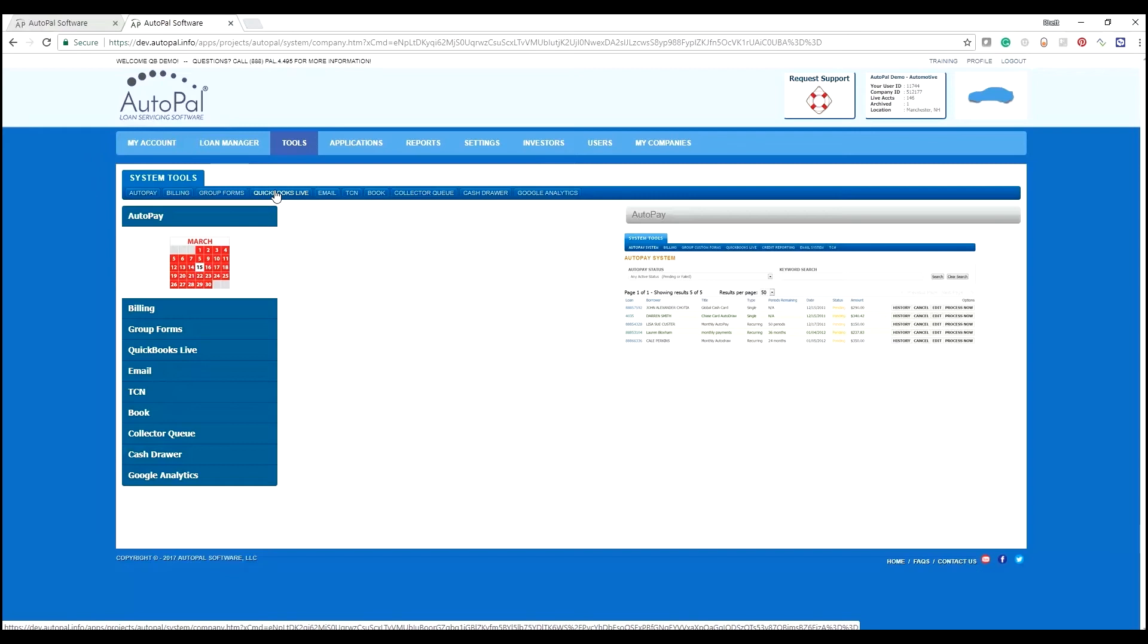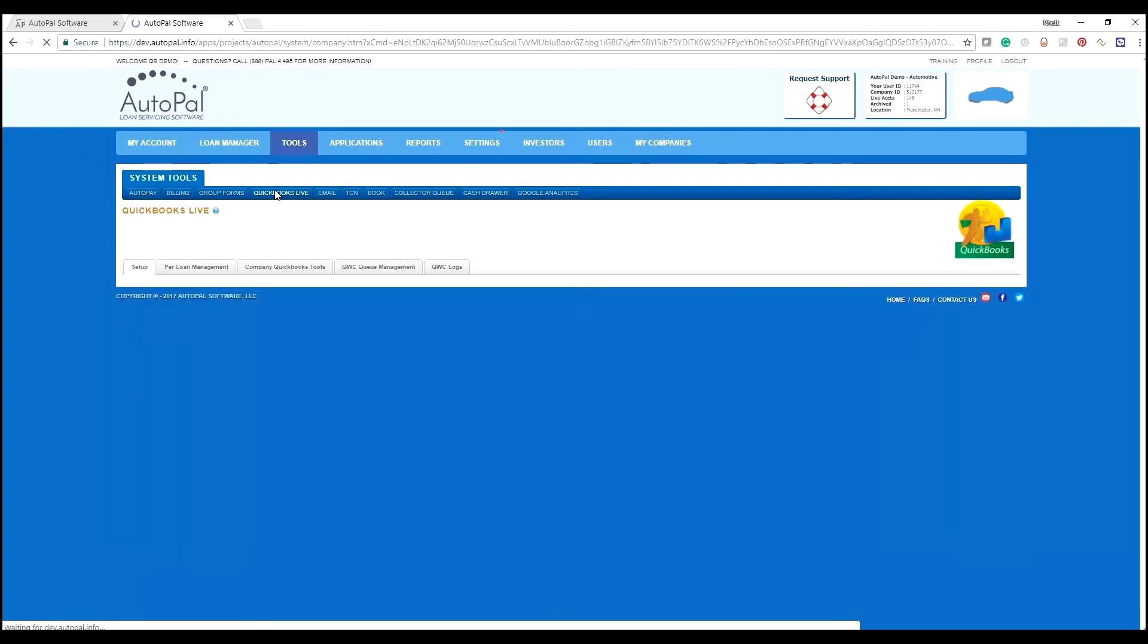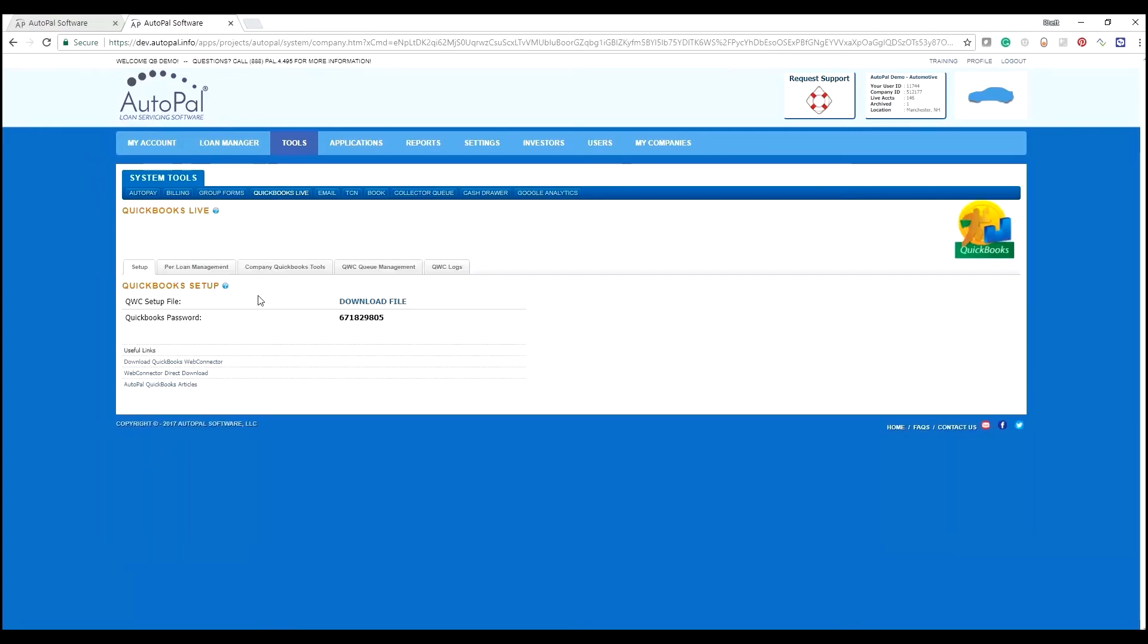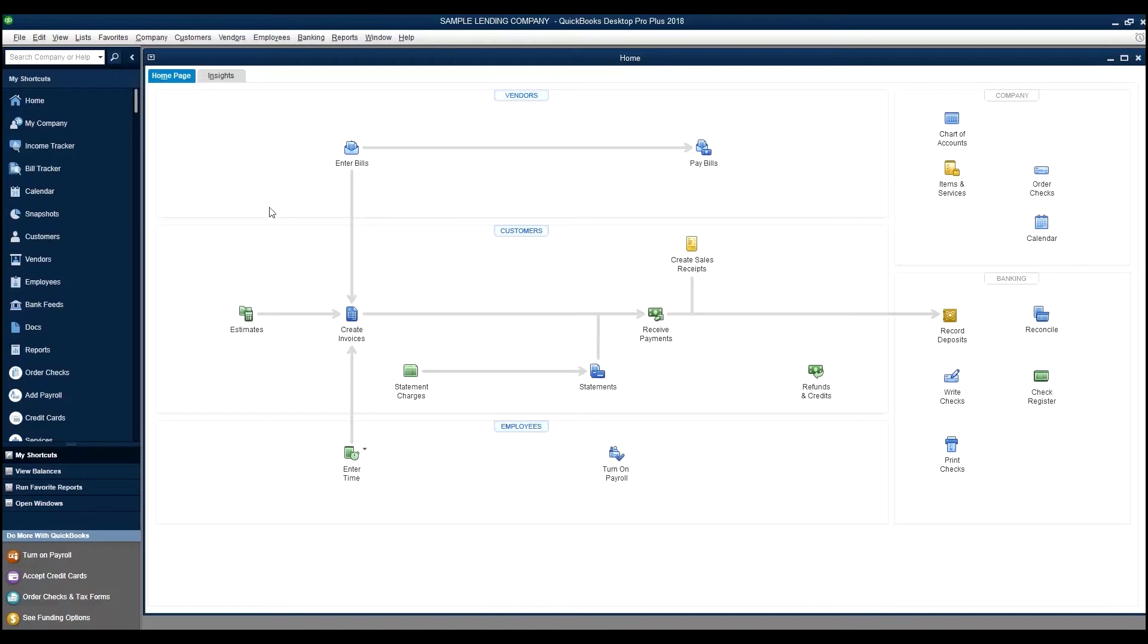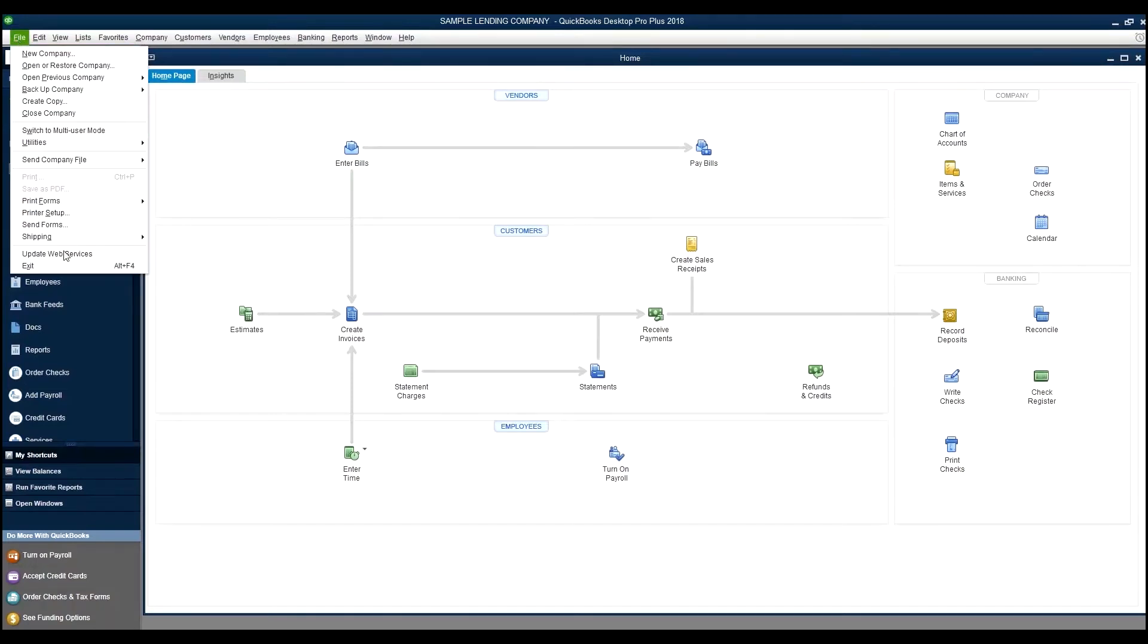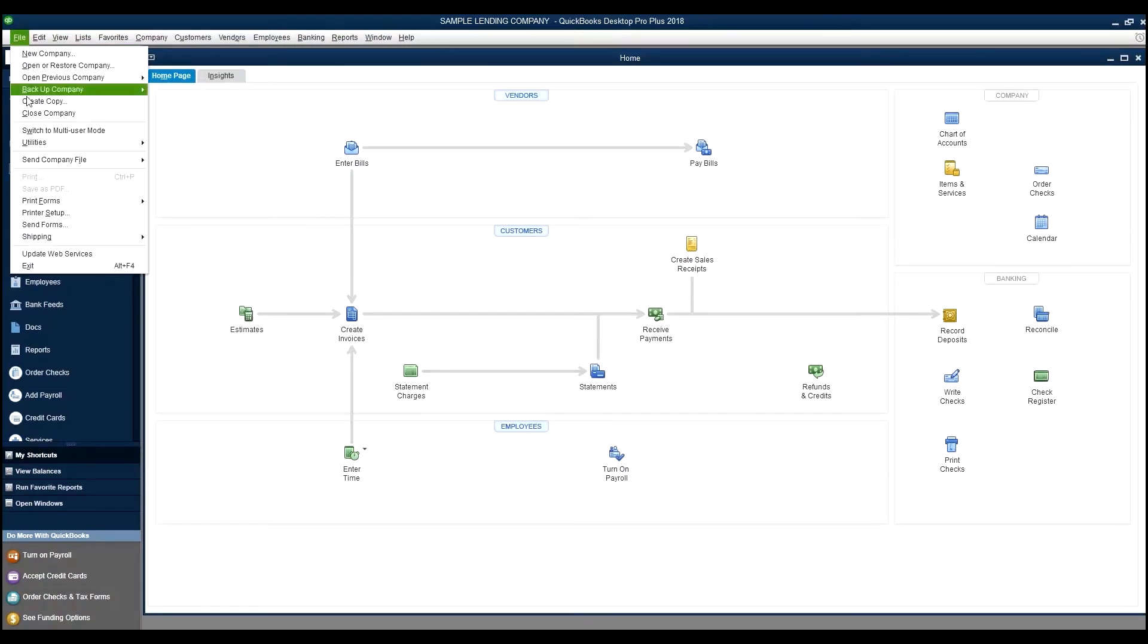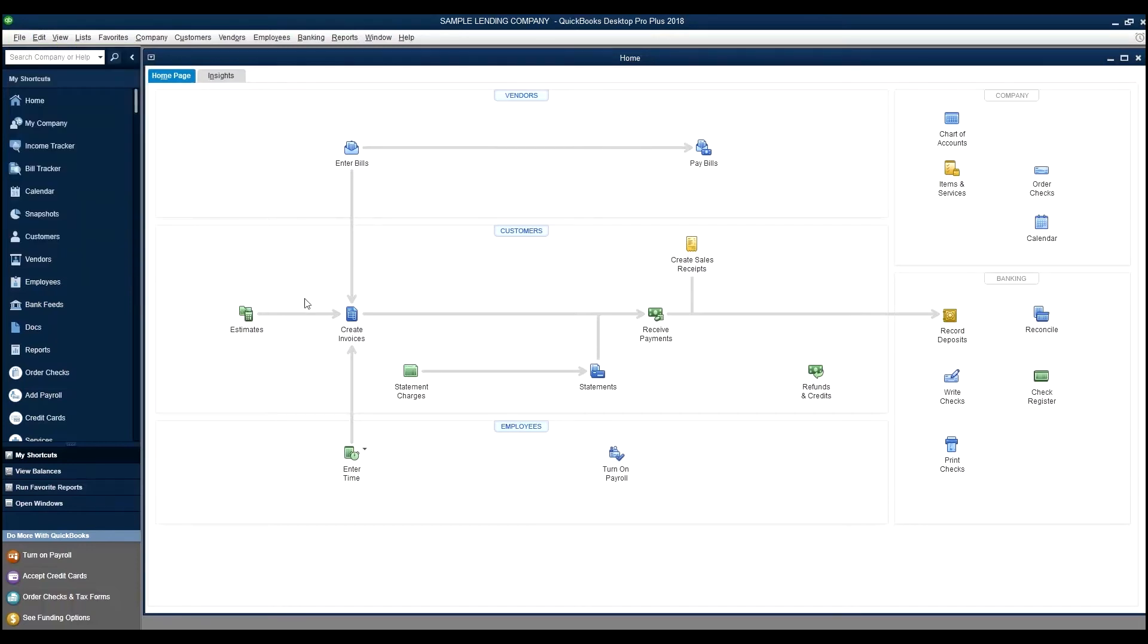For purposes of this training, we're going to go through the QuickBooks Live tool setup of the QuickBooks web connector. It's a fairly straightforward process. Inside of QuickBooks, we go to the QuickBooks web connector, which you can access by doing File, Update Web Services.